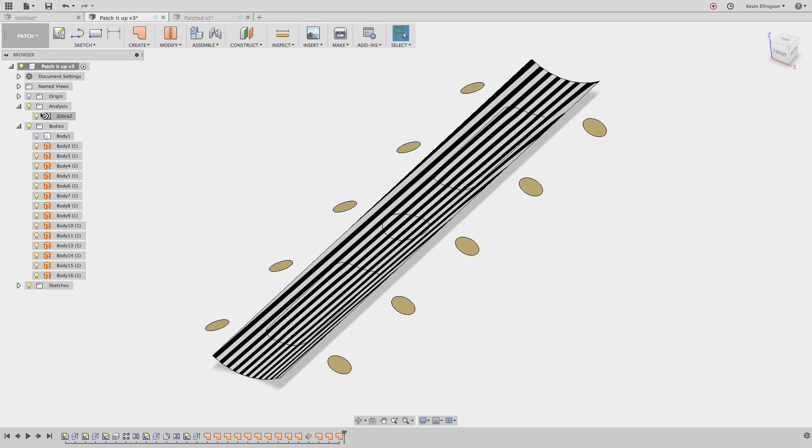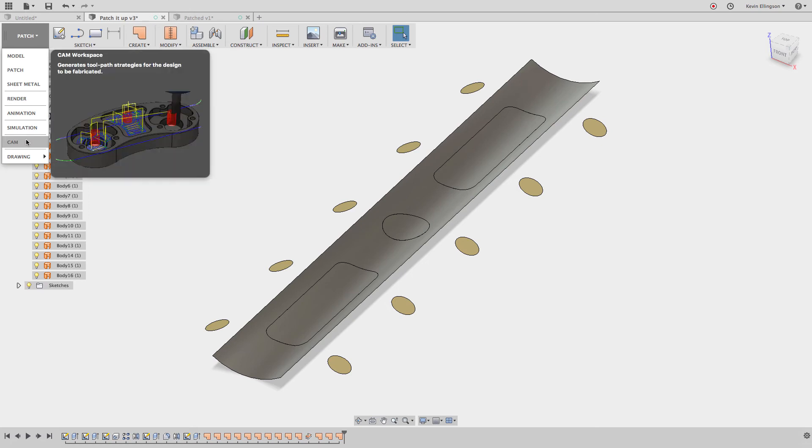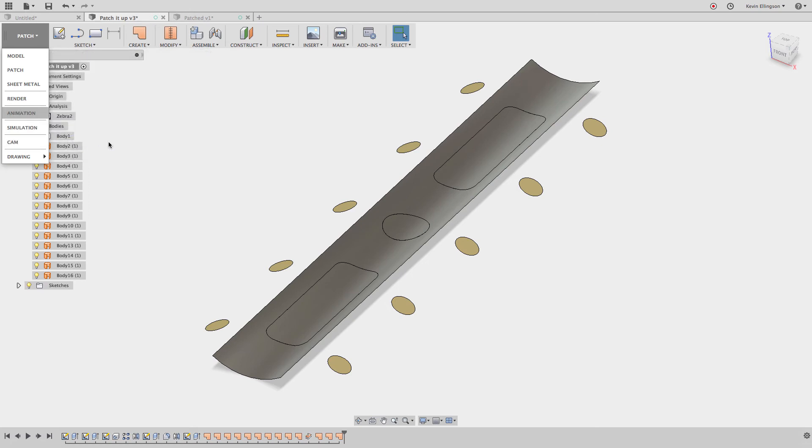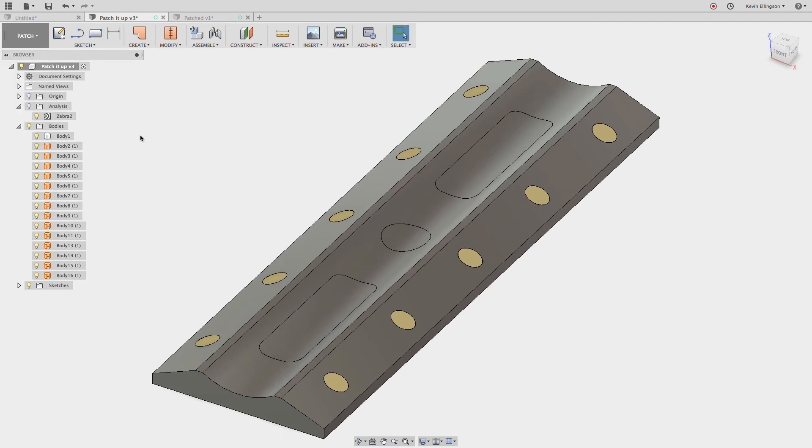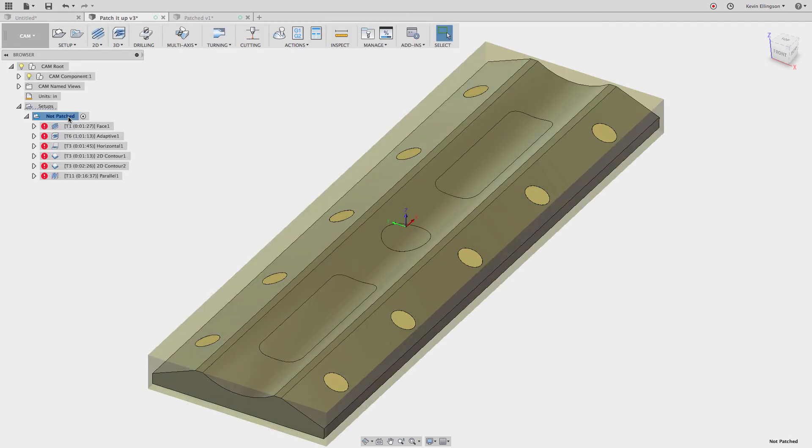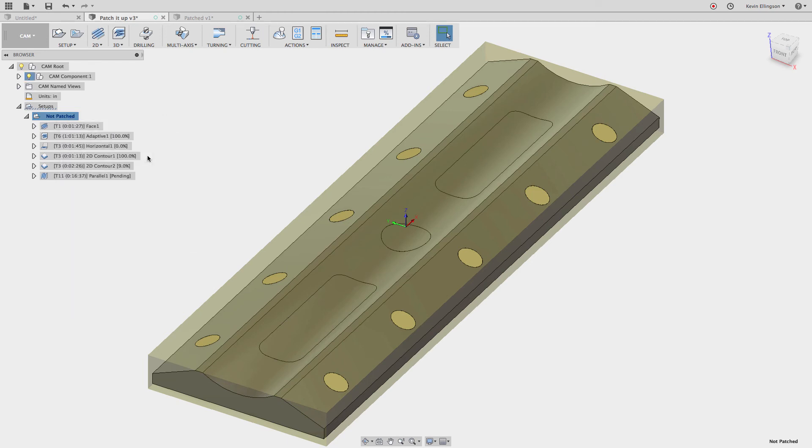Go ahead and we can turn our analysis off and I'll go over to turn, I'm sorry, I want to turn one more body on and then we'll switch over to the CAM workspace. I'm going to right click on my not patched body and tell it I'd like to generate the toolpath. This is going to take a minute, so we'll be back once this toolpath calculation is done.